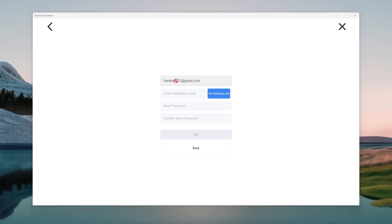So you'll see your email address here. Simply click on get verification code, and then type in the verification code from your email. And then simply type in the new password, and confirm your new password.